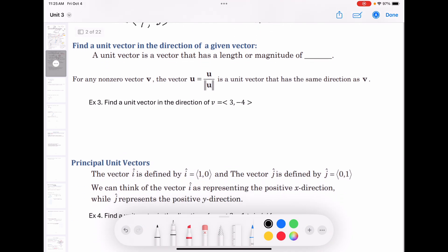Find a unit vector in the direction of a given vector. A unit vector has magnitude 1 — it only shows direction. For any non-zero vector v, the unit vector u equals v divided by the magnitude of v.